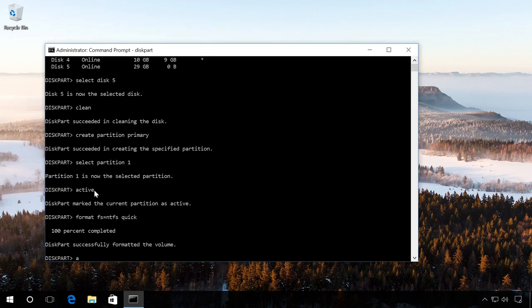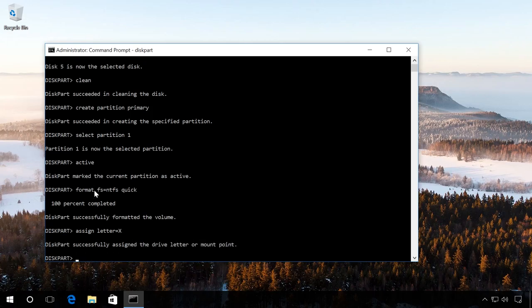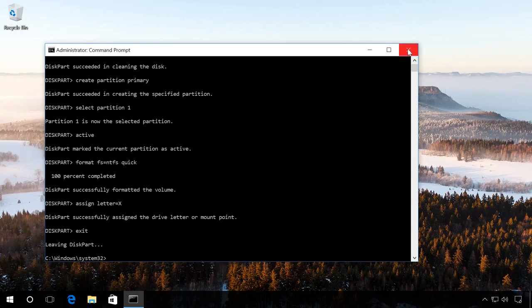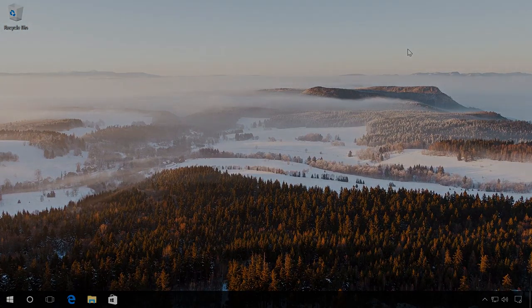Assign a drive letter using the command Assign letter equals x. And finish the work of disk part with the command Exit. Close the command prompt and copy files from the image onto the flash drive as in the first method. When the copying process is over, your boot flash drive is ready.